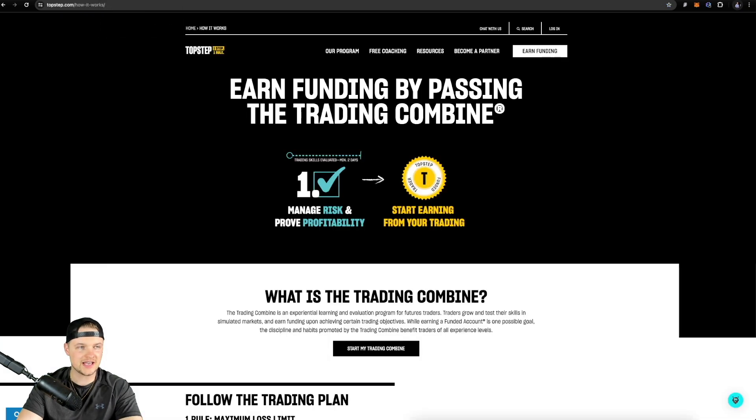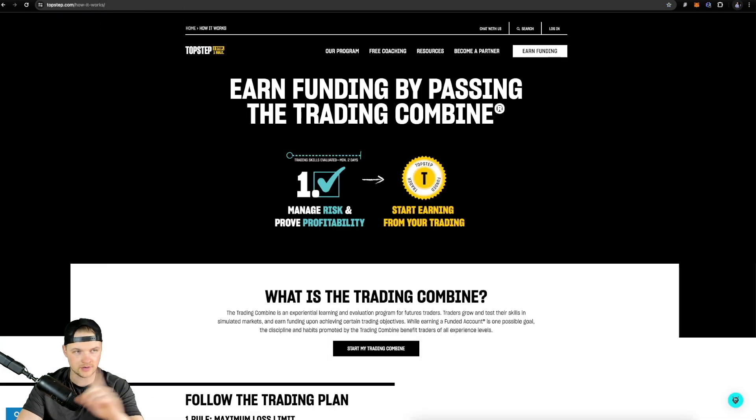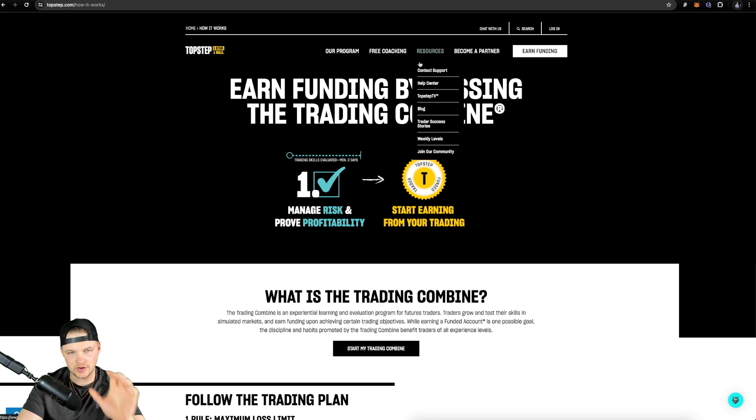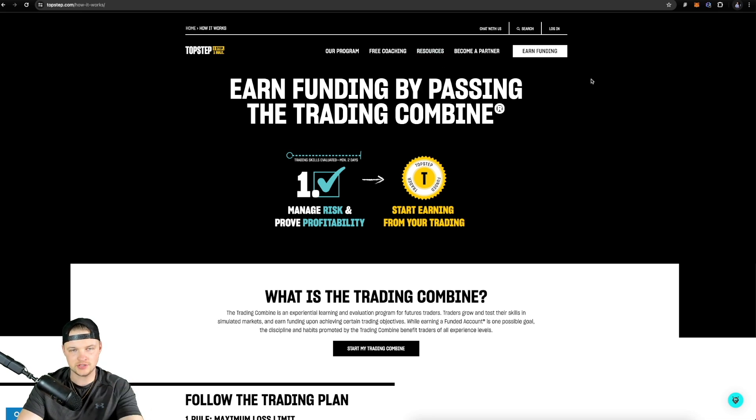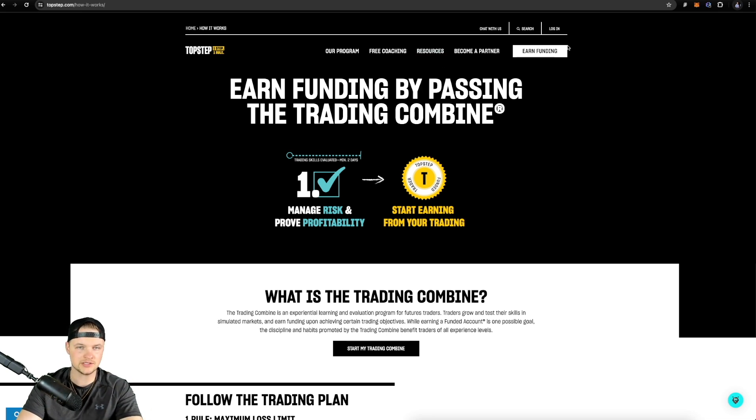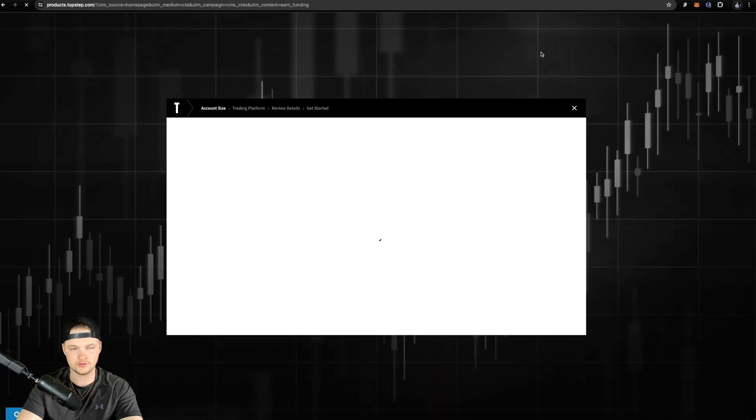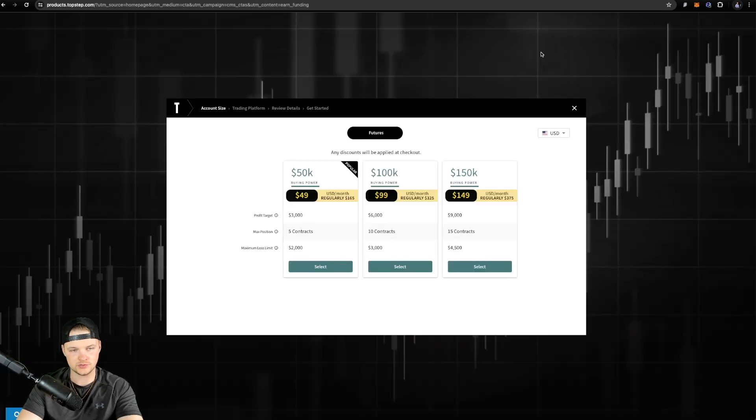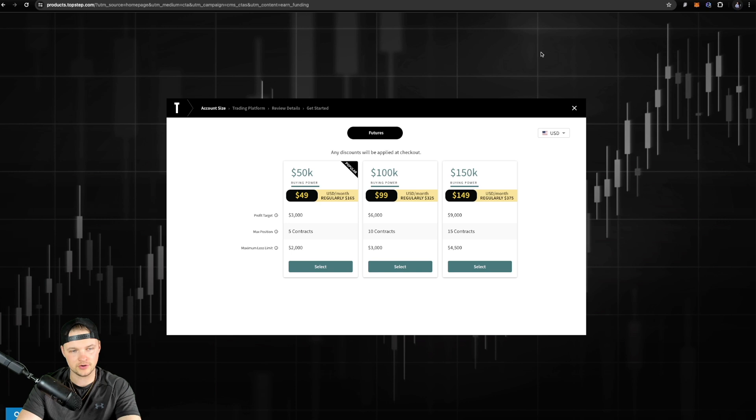So first things first is getting the right combine selected. If you guys click the link or the card on the video, it will take you right to this page. It'll save you a little bit of money off your first combine. You're gonna wanna accept all cookies and then you just come right here to earn funding. So you're gonna click on earn funding.